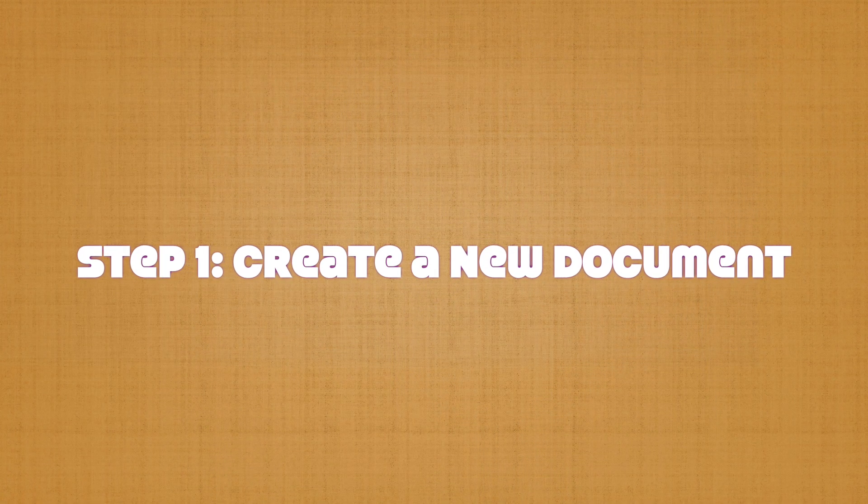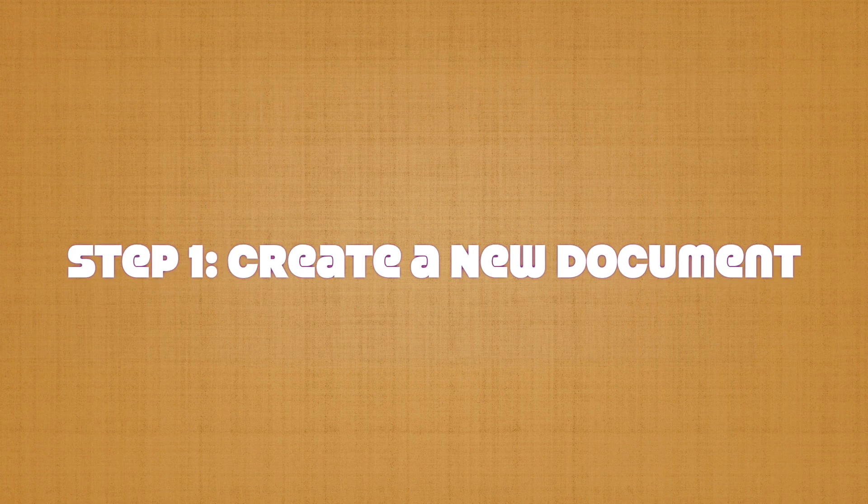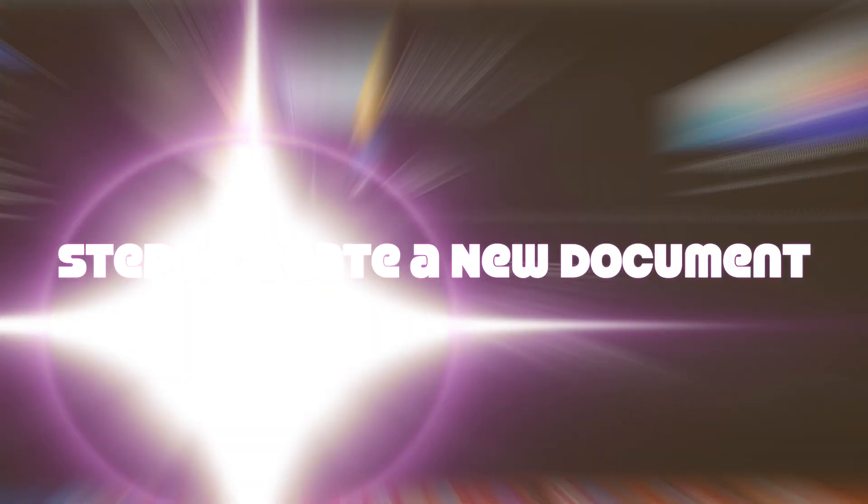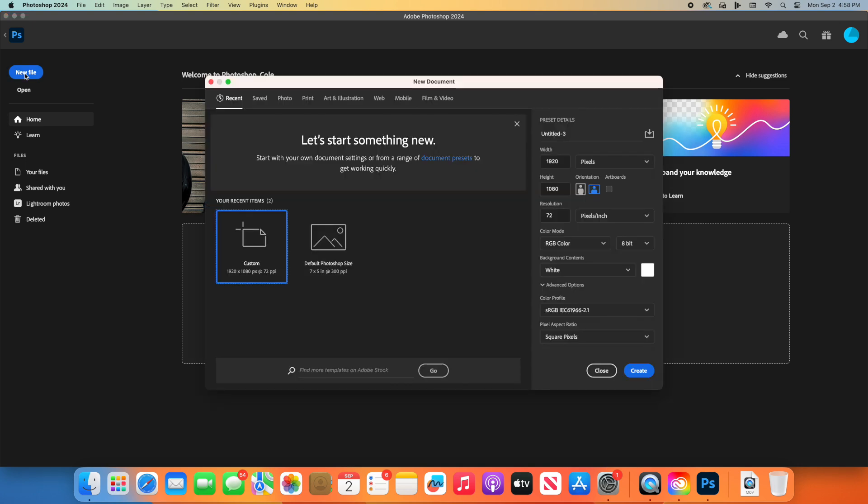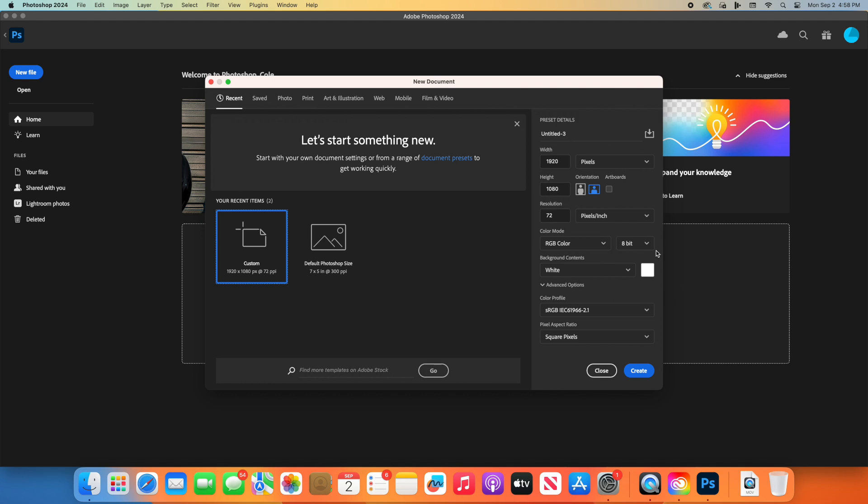First, we need to open Photoshop. Once it's launched, go to the top menu, click on File, and then New. You'll see a dialog box where we can set the dimensions of our document. For this project, set the width at 1920 pixels and height to 1080 pixels. Make sure the resolution is 72 pixels per inch, and the background contents are set to white. Once everything is set, click Create.